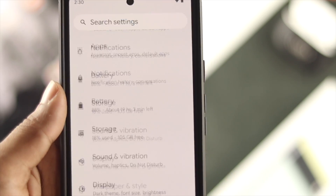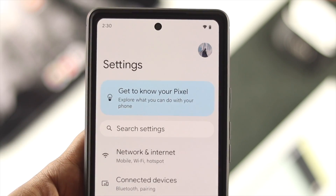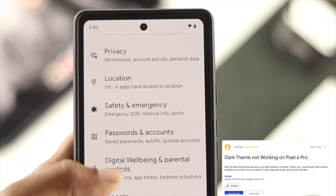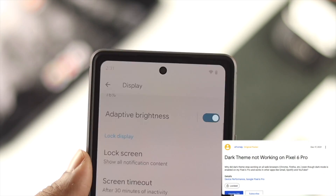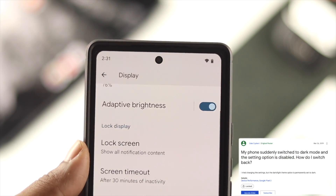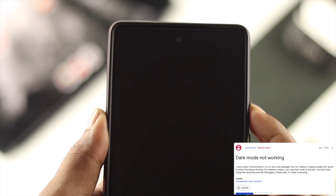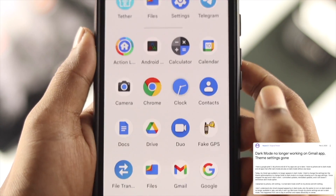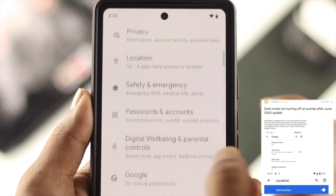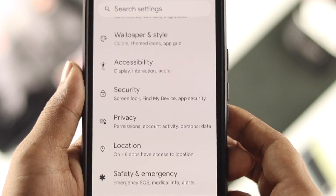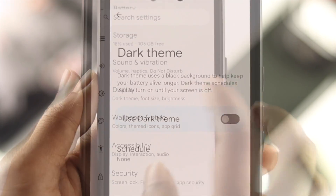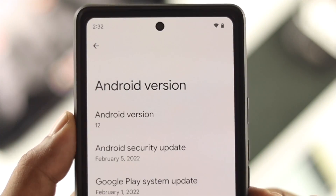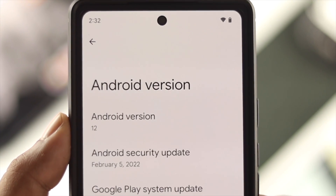Hello there! Are you using a Google Pixel 6 or 6 Pro and having a problem with dark mode — like it's not working, or keeps switching from white to dark or dark to white? Or maybe dark mode stops working when you lock your device, or you're having trouble turning it on for specific apps. Don't worry, because in today's video I'm going to show you how to easily solve this problem on a Google Pixel with Android OS 12.